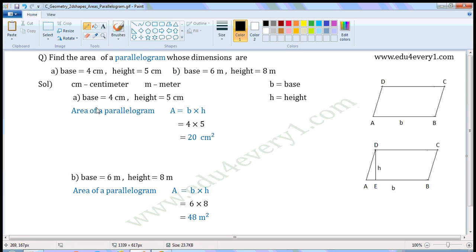The units of base and height are cm, so the units of area will be cm square.